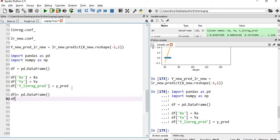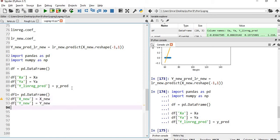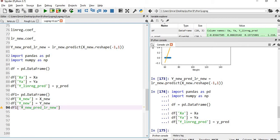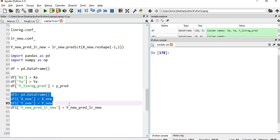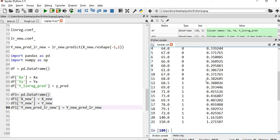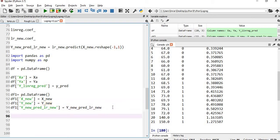Next we create a second dataframe df1, adding the new points x_new and y_new — these are the two extra outlier points. After executing those four lines, df1 is created with 22 rows. This represents the linear regression predictions after adding the two outliers.